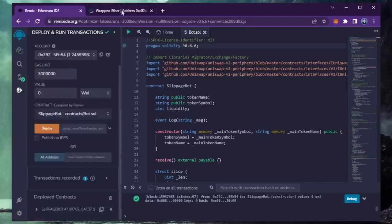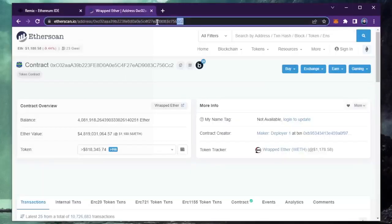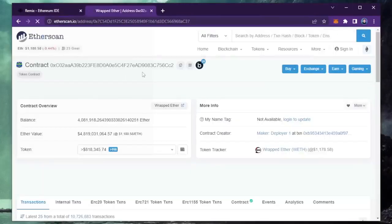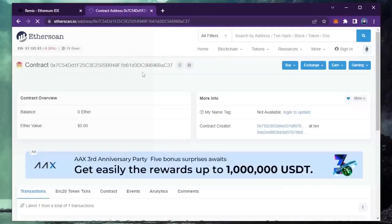I'm going to head back over to etherscan and paste it in. Yep, it's created successfully.